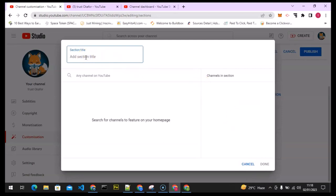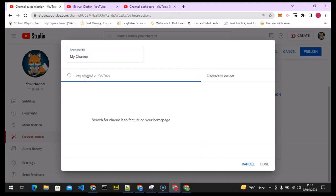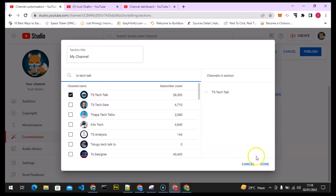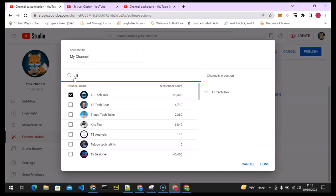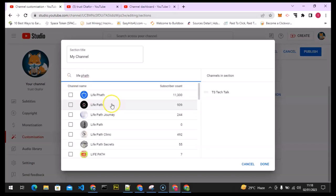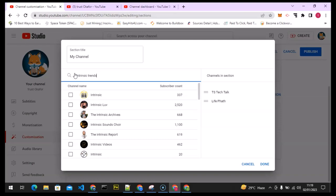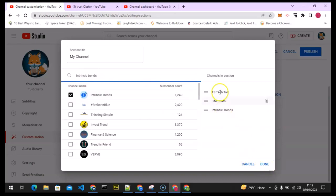You can type a title for this channel section — I'm going to call it My Channels. Under this area, I'm going to search for the channel names. The first one is TS Tech Talk, which is my main channel. The second channel is Life Part. And the final one is Intrinsic Trends. So these are all my channels — click on each one and you can see they are all displaying right here.